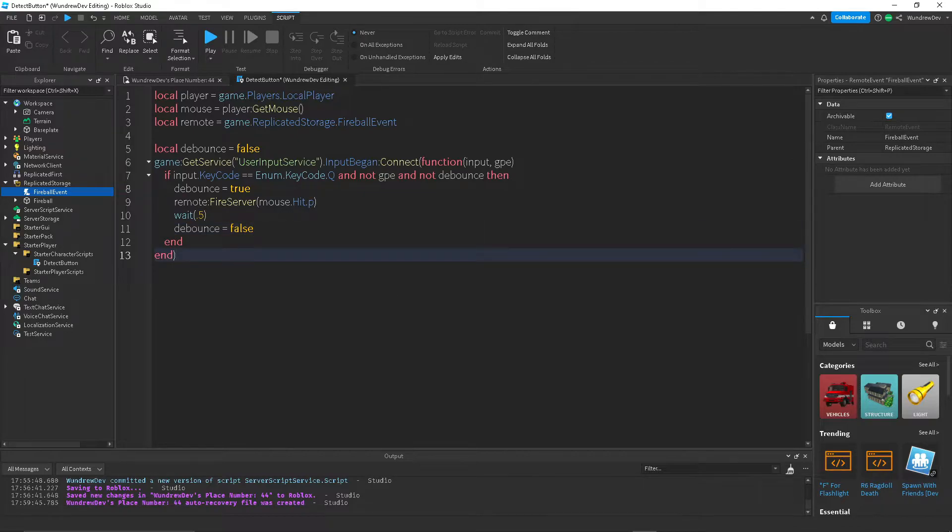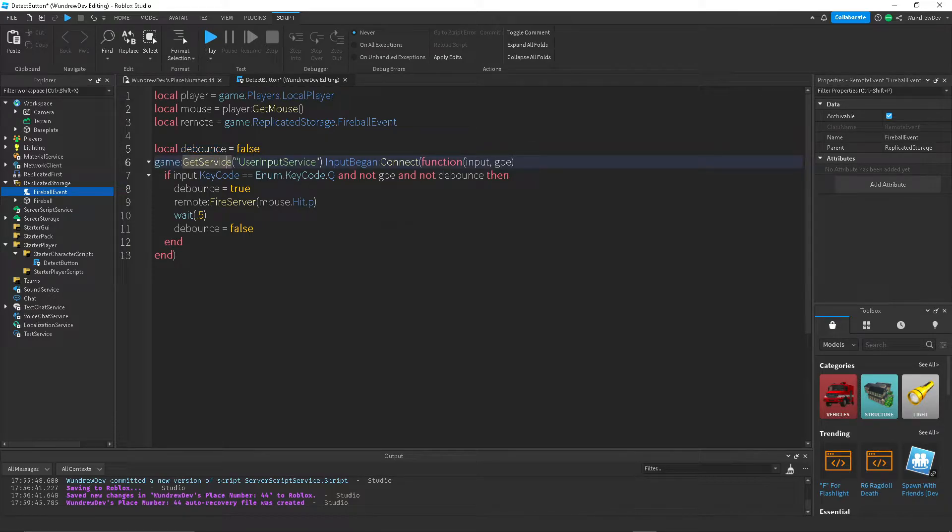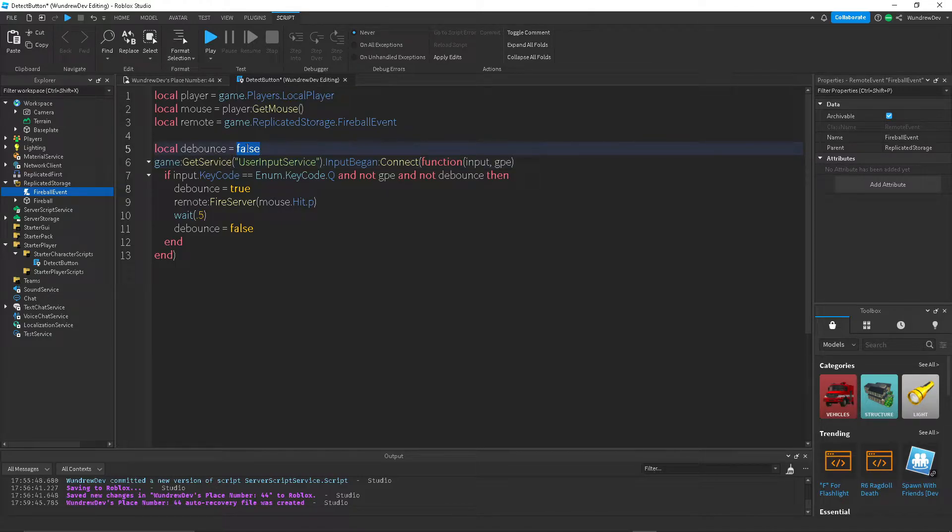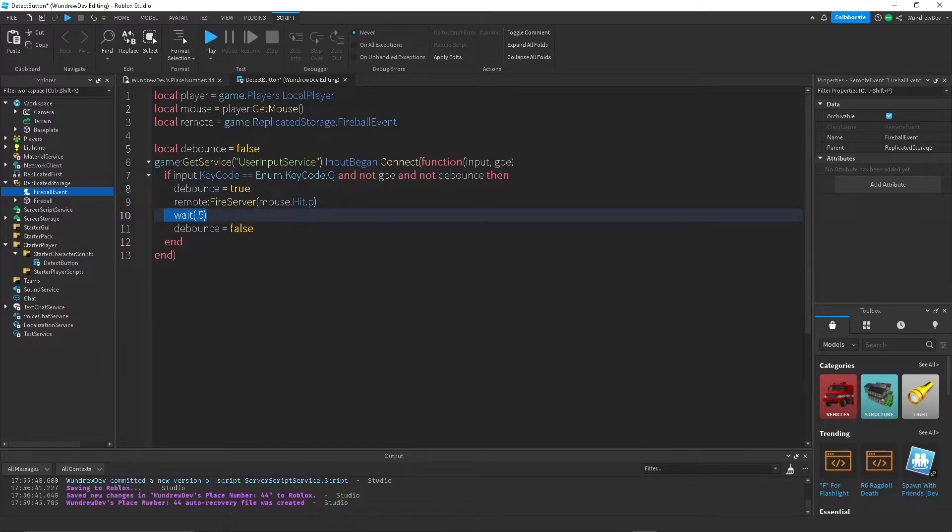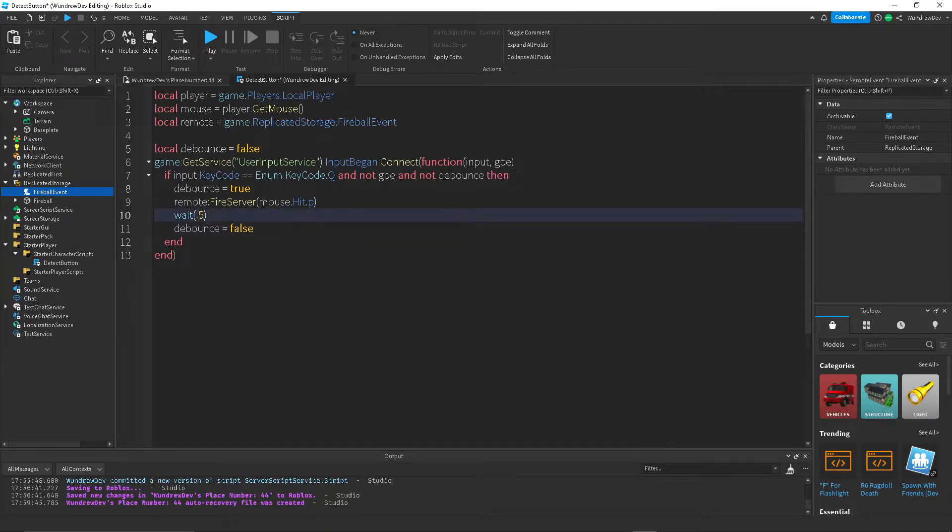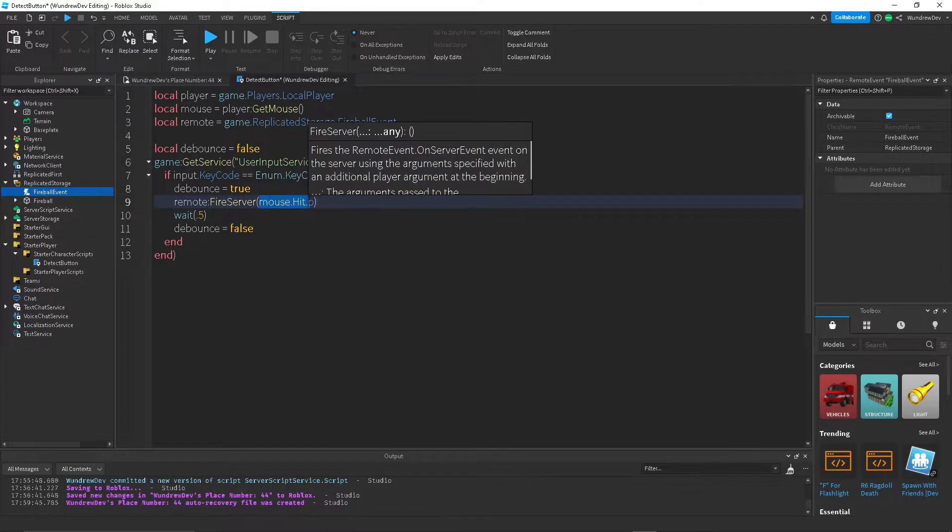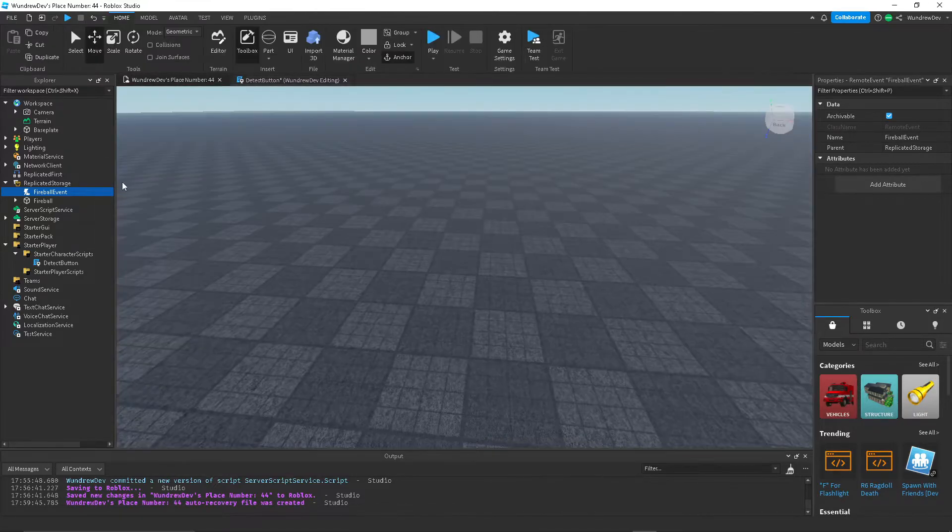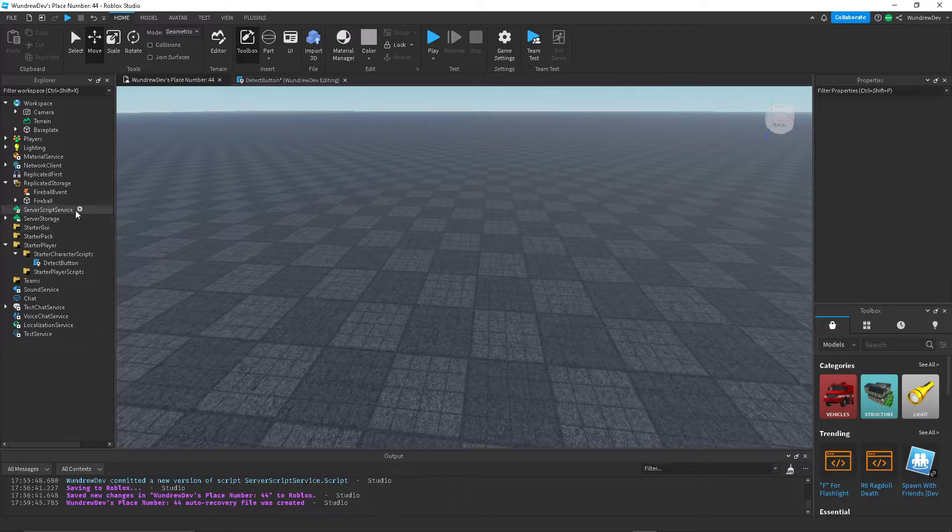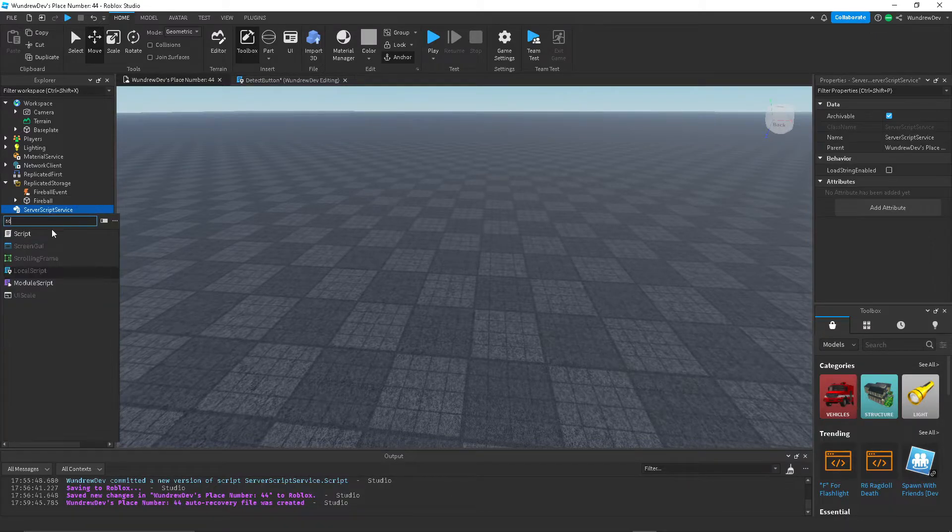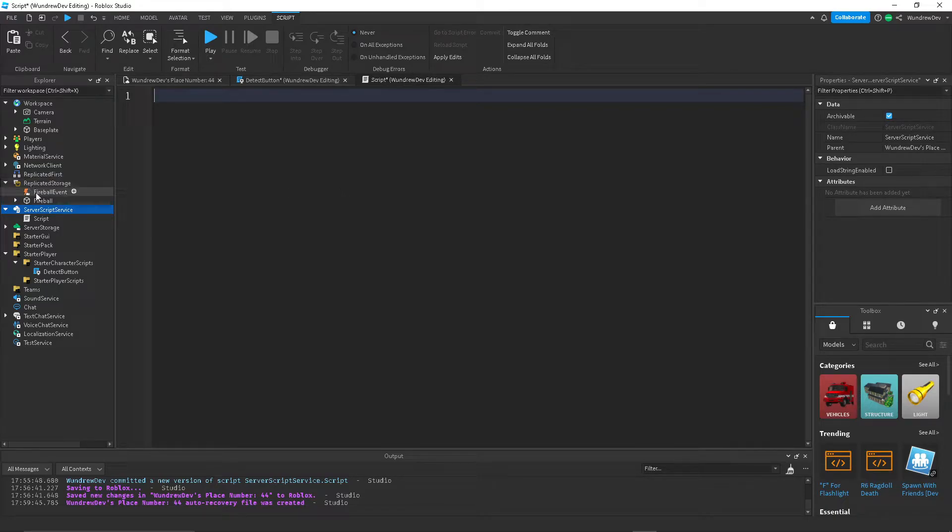So this might look a little bit confusing if you're new to scripting. Basically, debounce is just a way of creating a cooldown for your script. So right now, it's off cooldown. Then when they press Q, it sets it on cooldown, so you can't press it again until after half a second, and then it's back off cooldown. So that's all that does. And when we're firing the remote events to the server, we're giving it the position of the mouse, which that alone doesn't do anything. What we need to do is actually create a script inside of service script service. And this script will be used to detect whenever a remote event is fired.